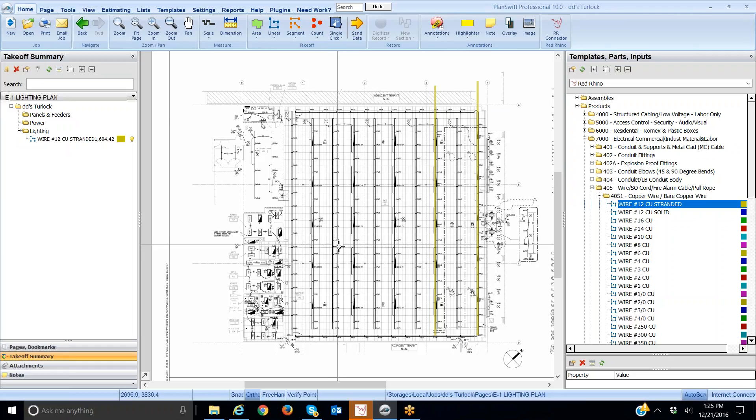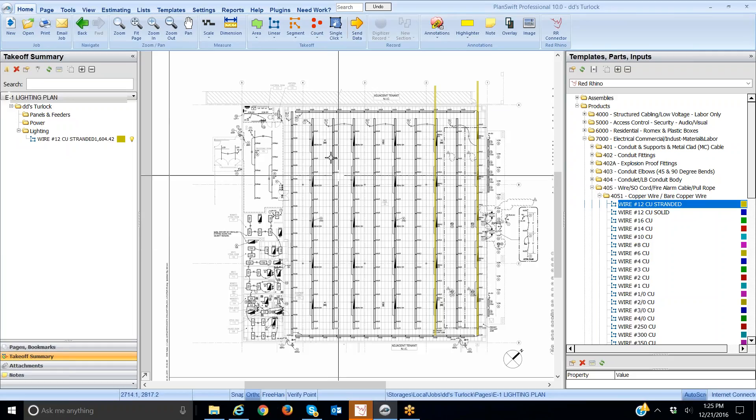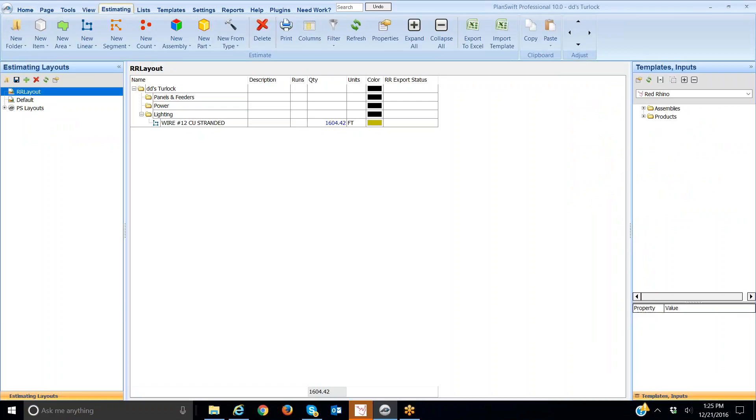Now, eventually you'll export these materials. This isn't a lesson on that, but I'd go to the estimating tab to do that. Then I'd use the connector, the Red Rhino connector, to export this item. So hope that helps.